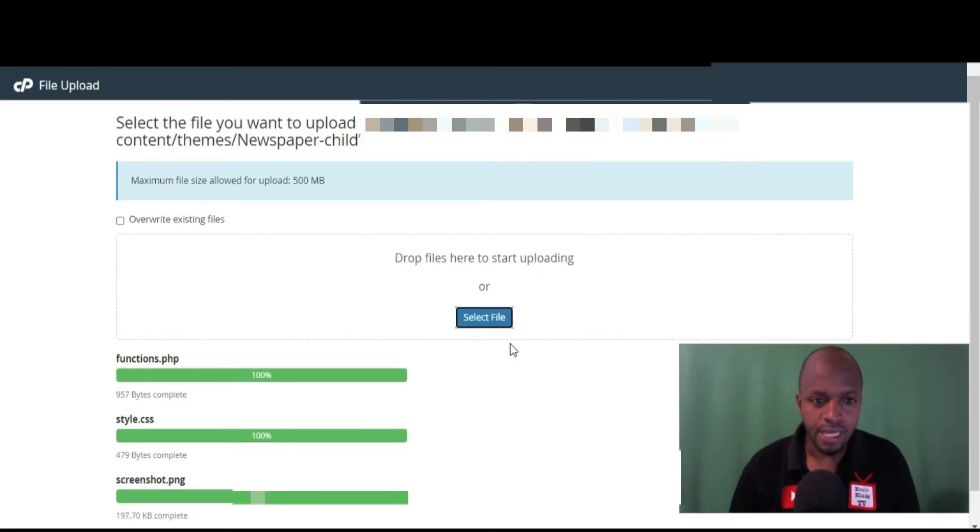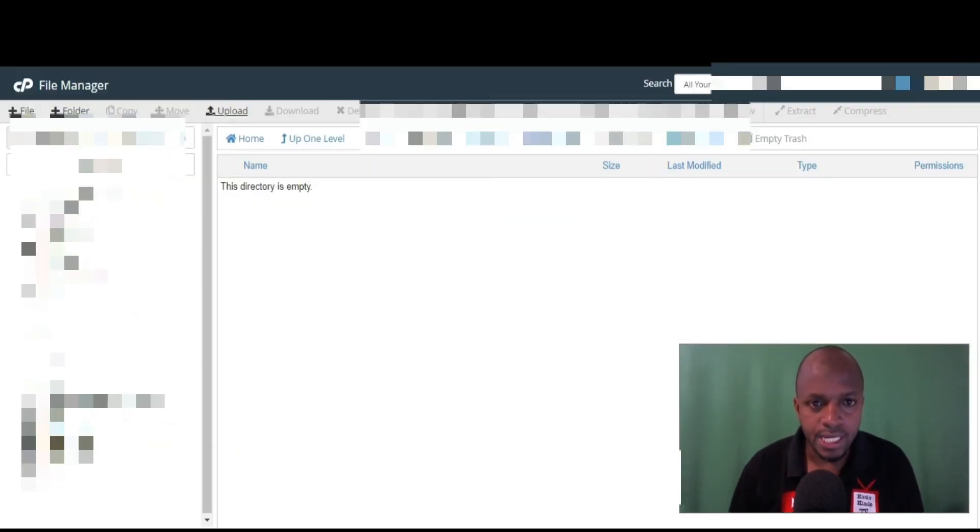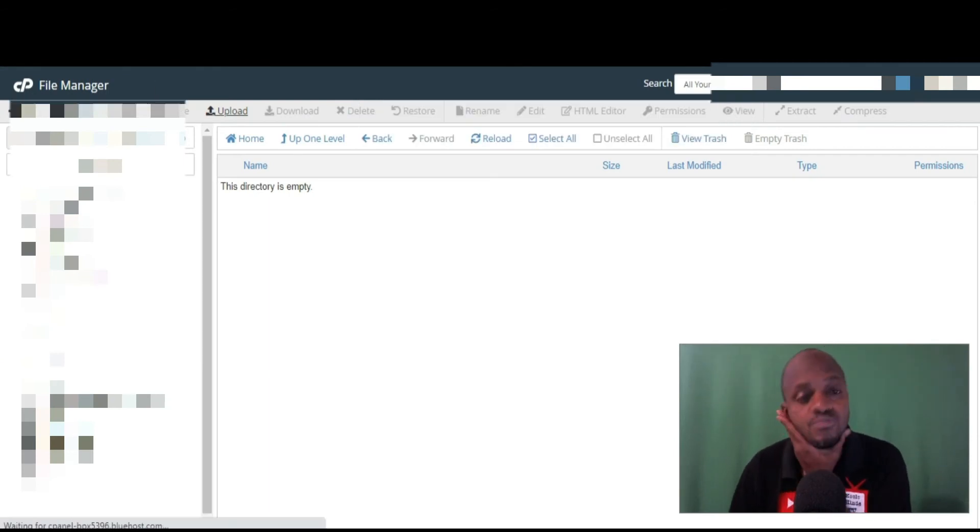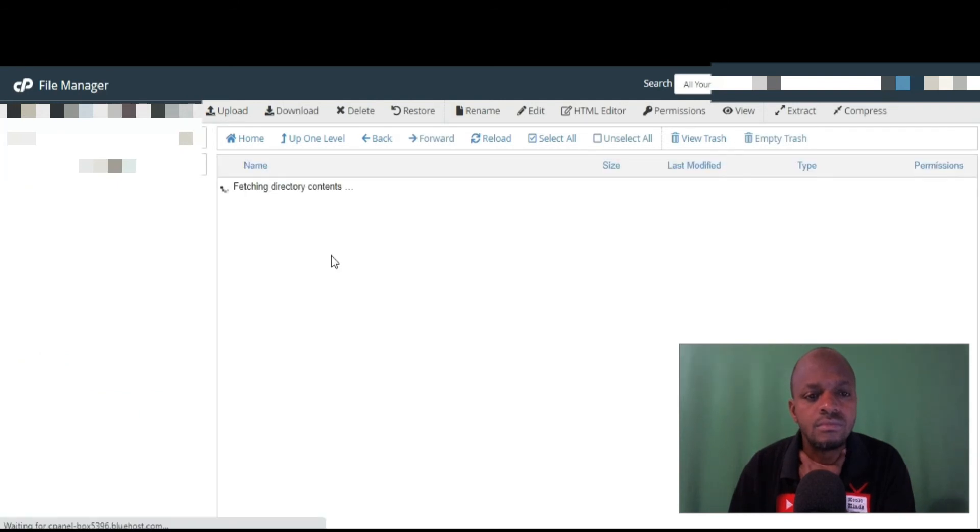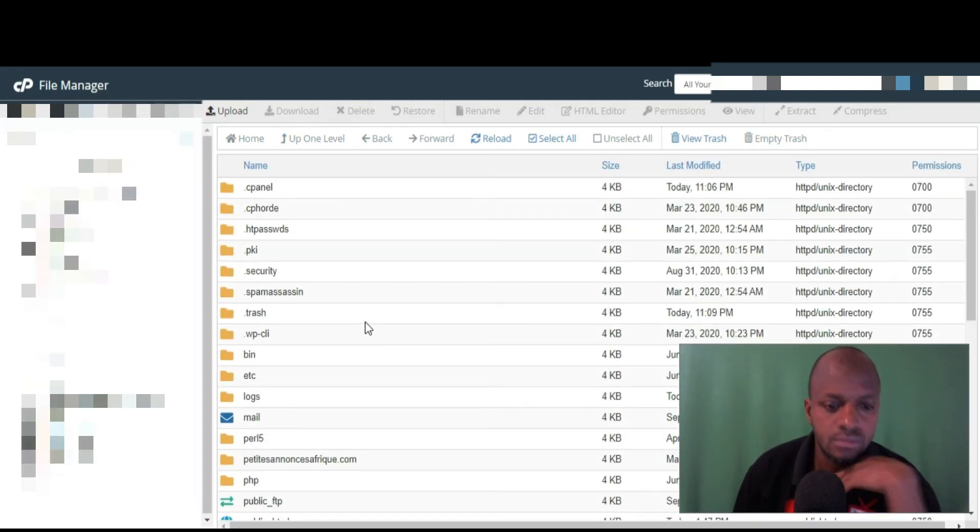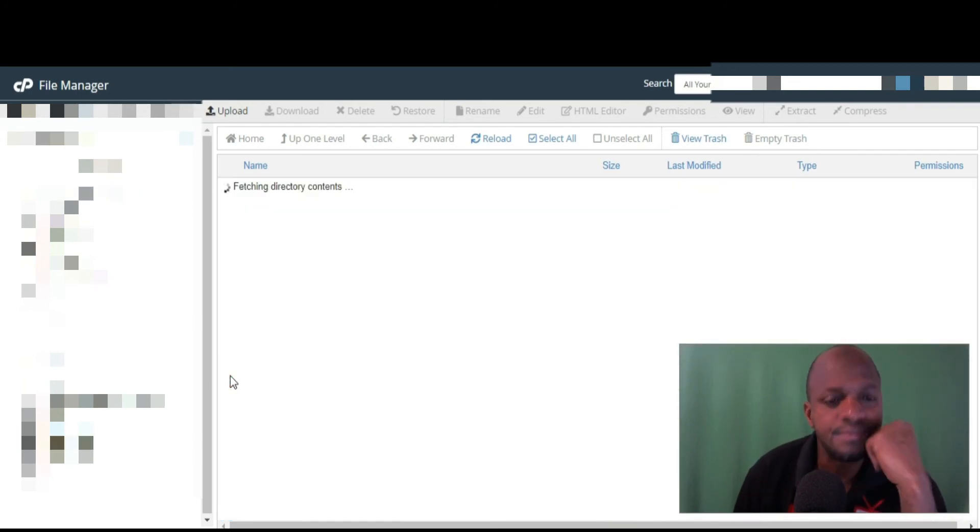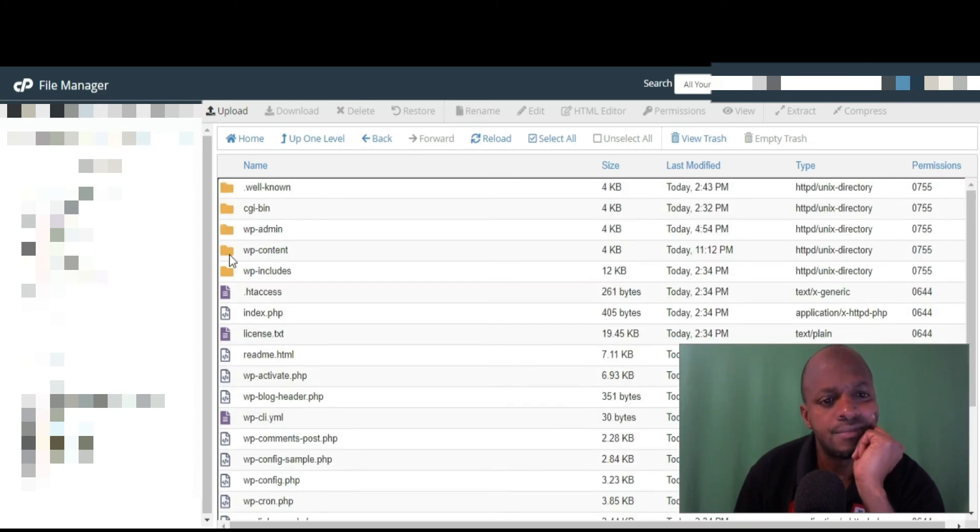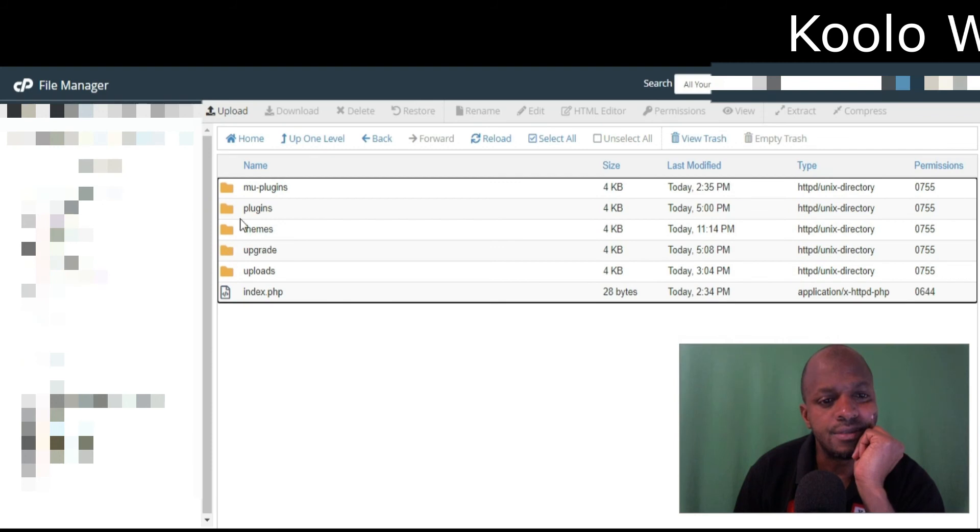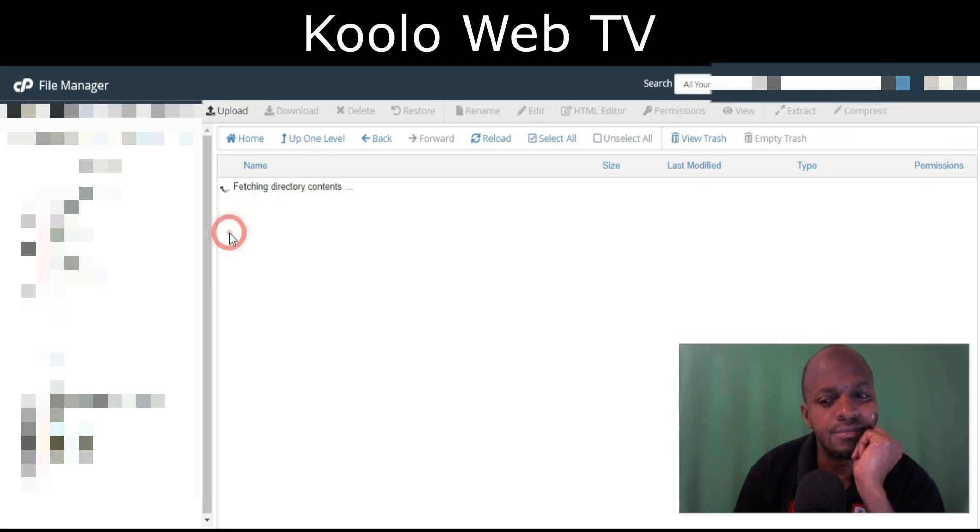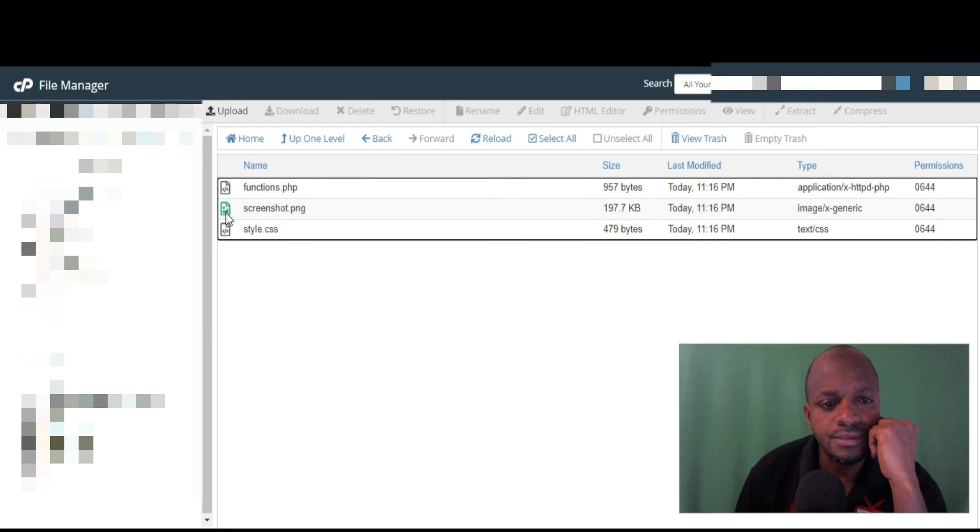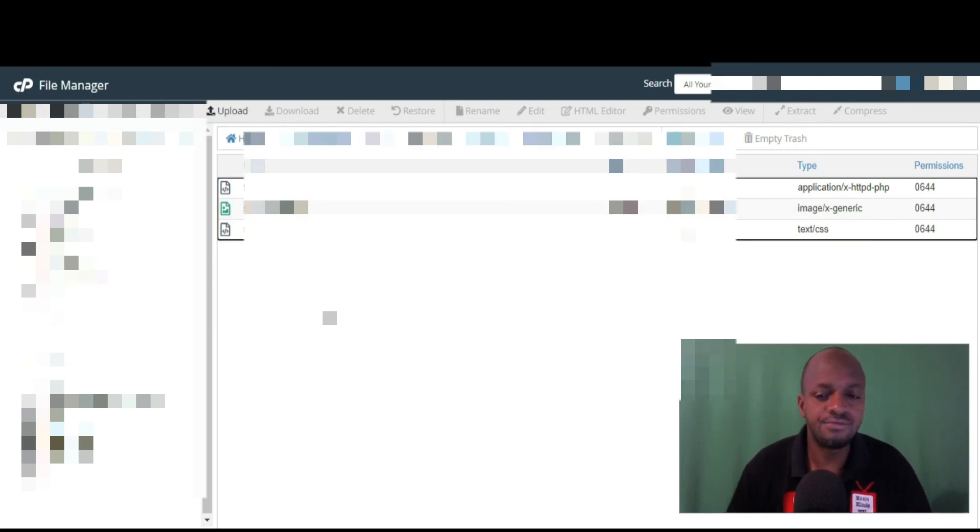Okay, so we are done adding those files. Let's refresh here. Let's go back and see. Yeah, wp-content, themes, Newspaper child. So actually those are the files you need to create a child theme for Newspaper.